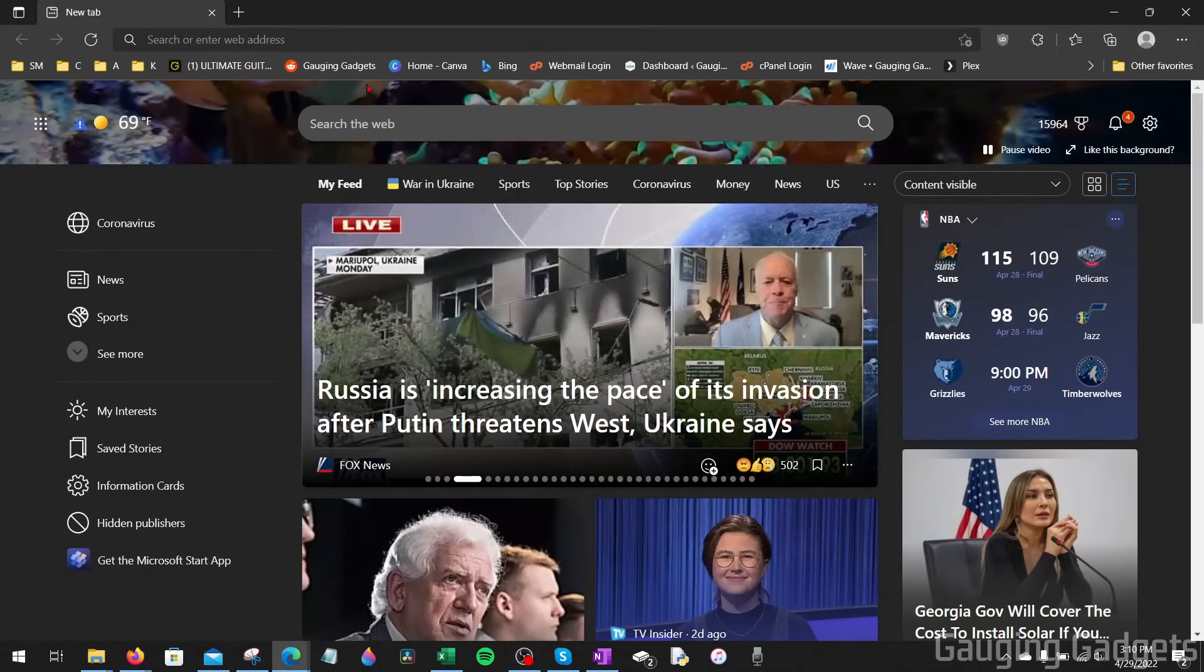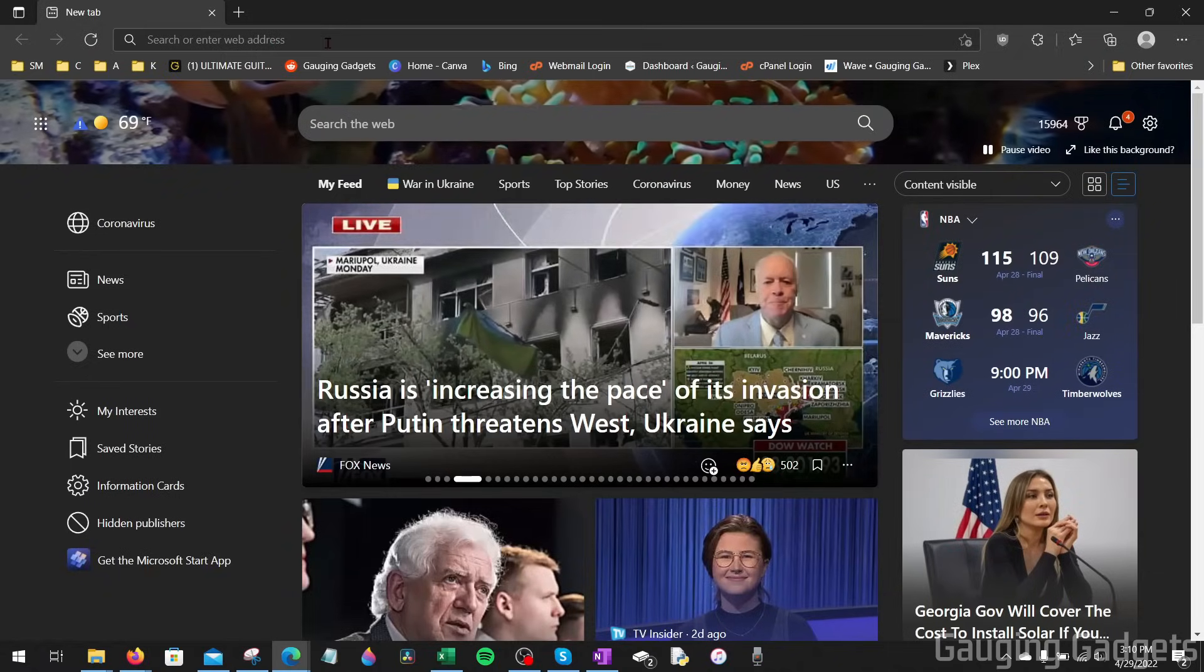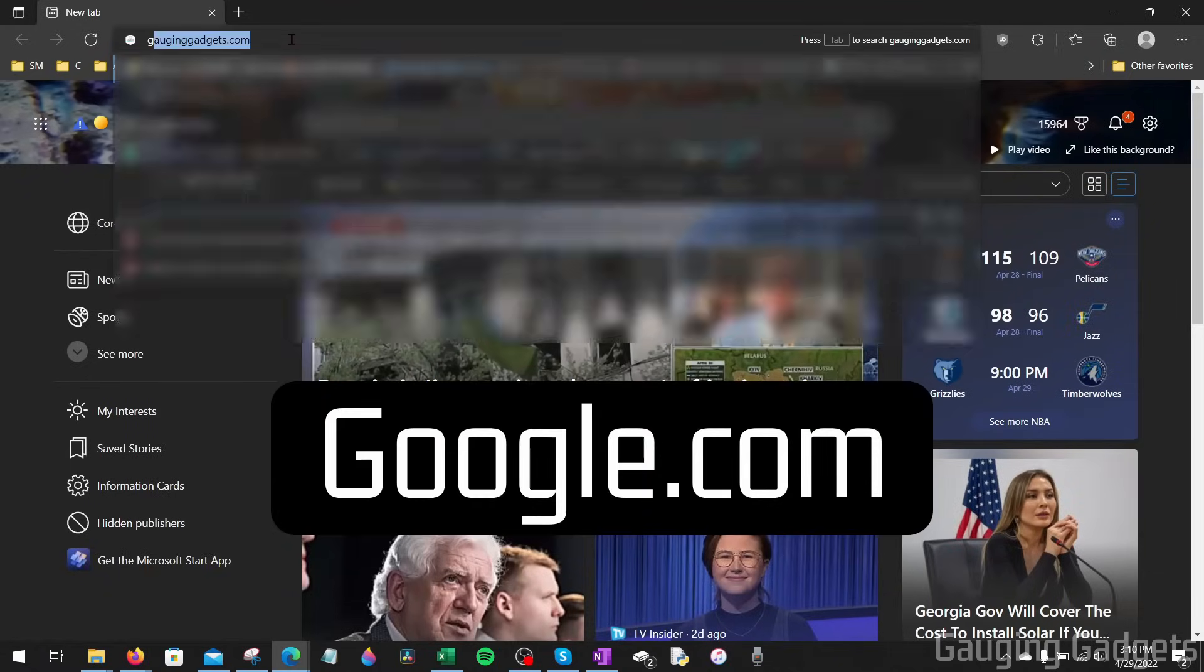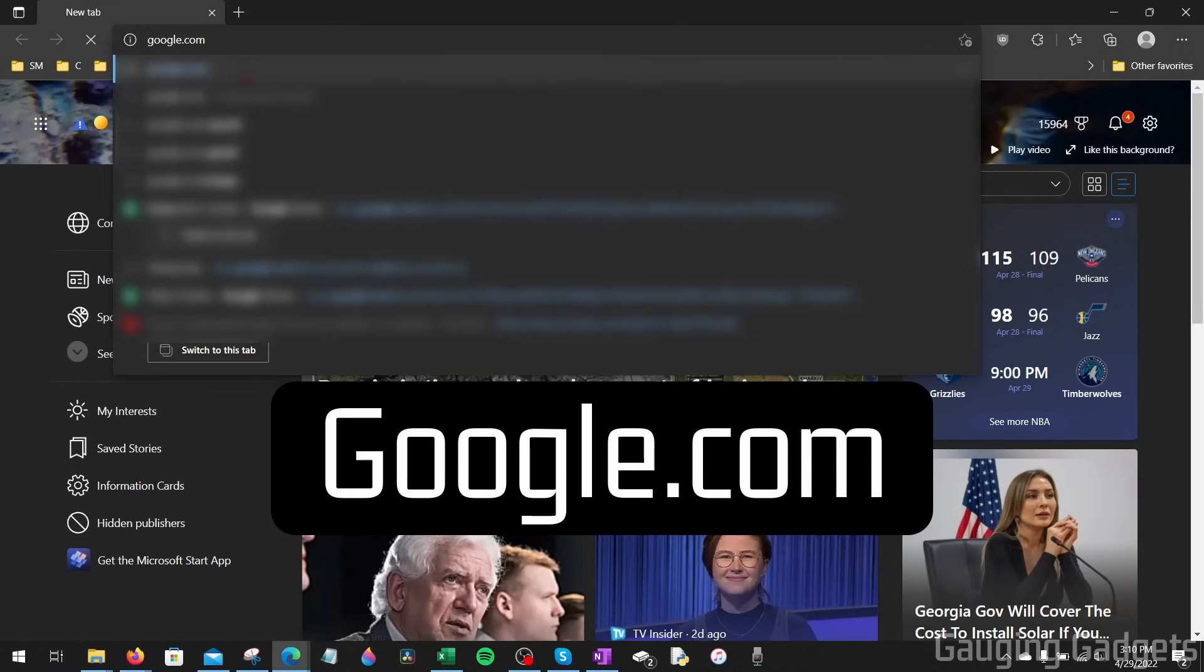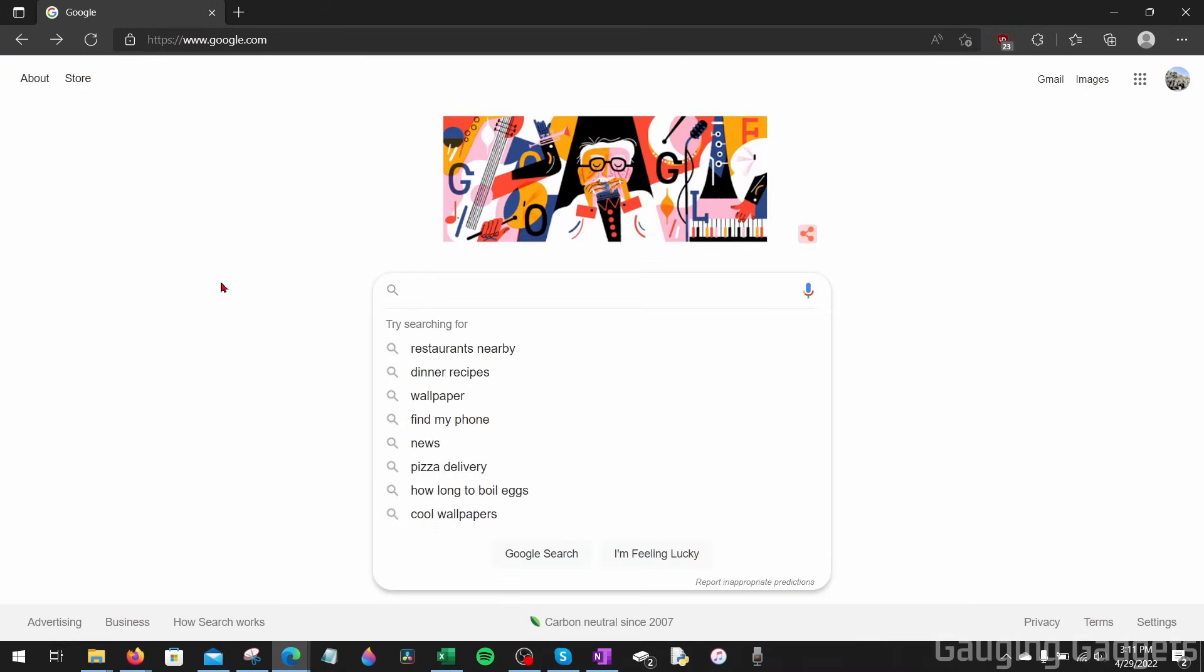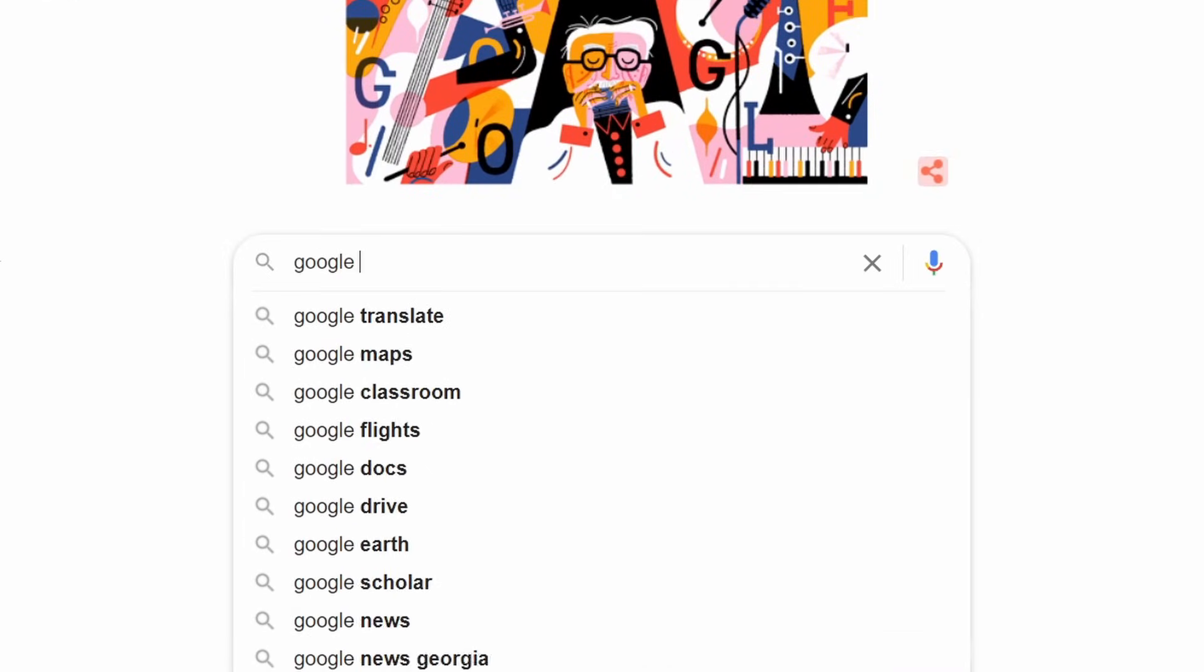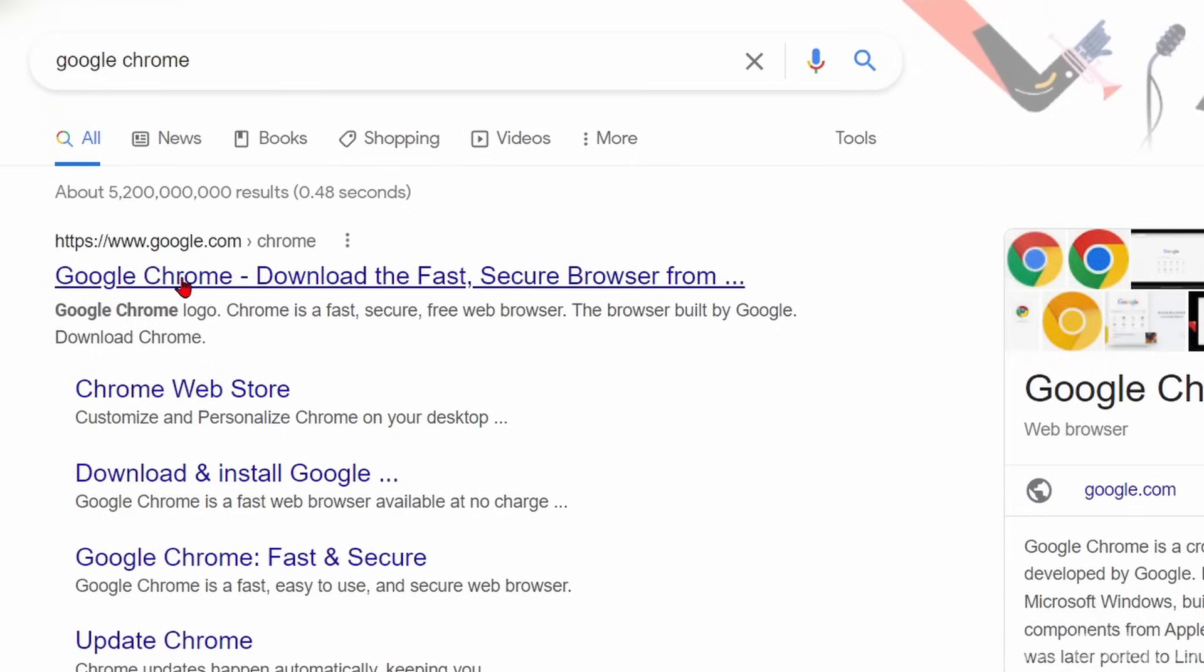Once the browser opens up, go up to the top web address here and type google.com. Once we're at Google, all we need to do is search Google Chrome, and then the first link that comes up, select that.